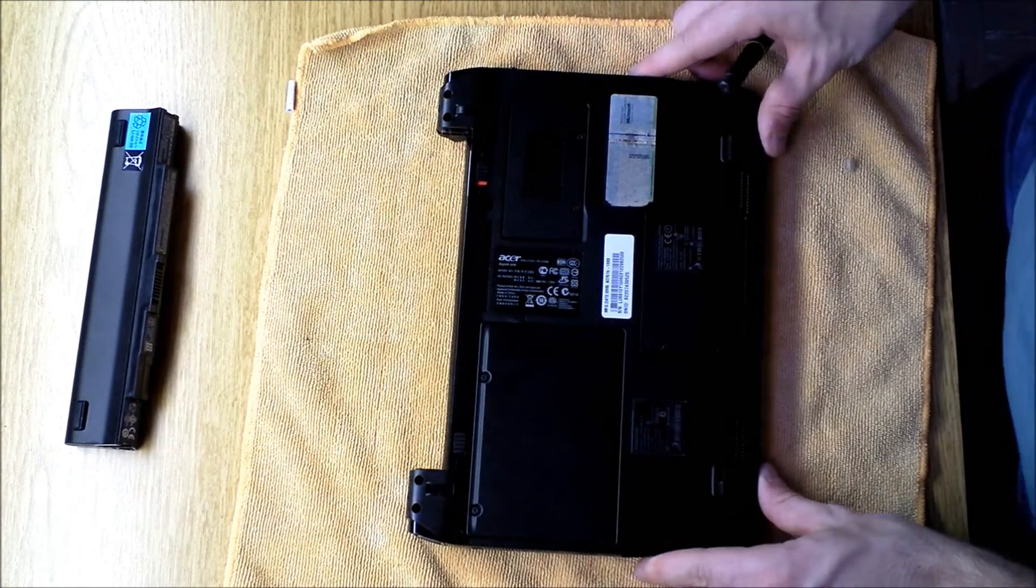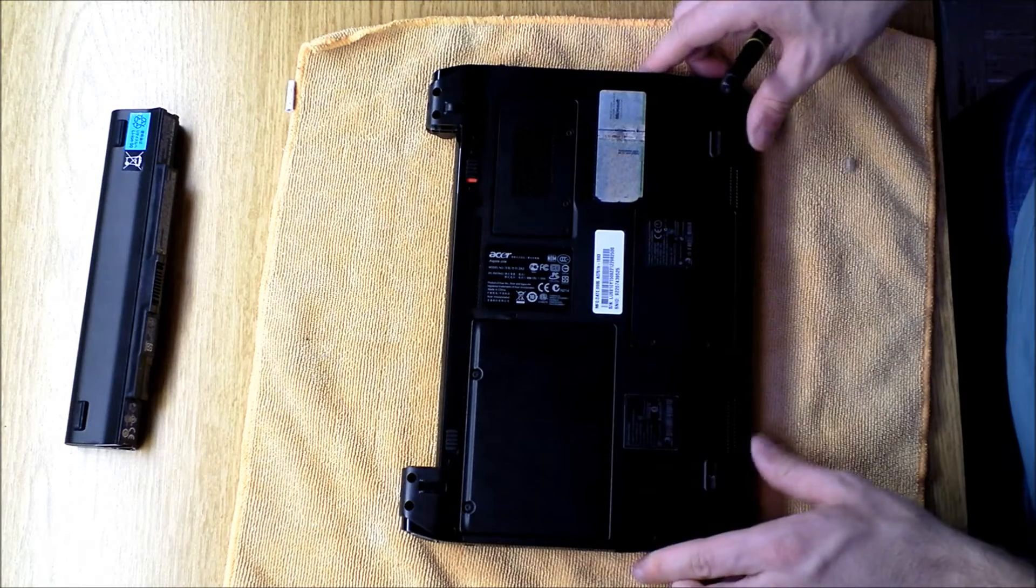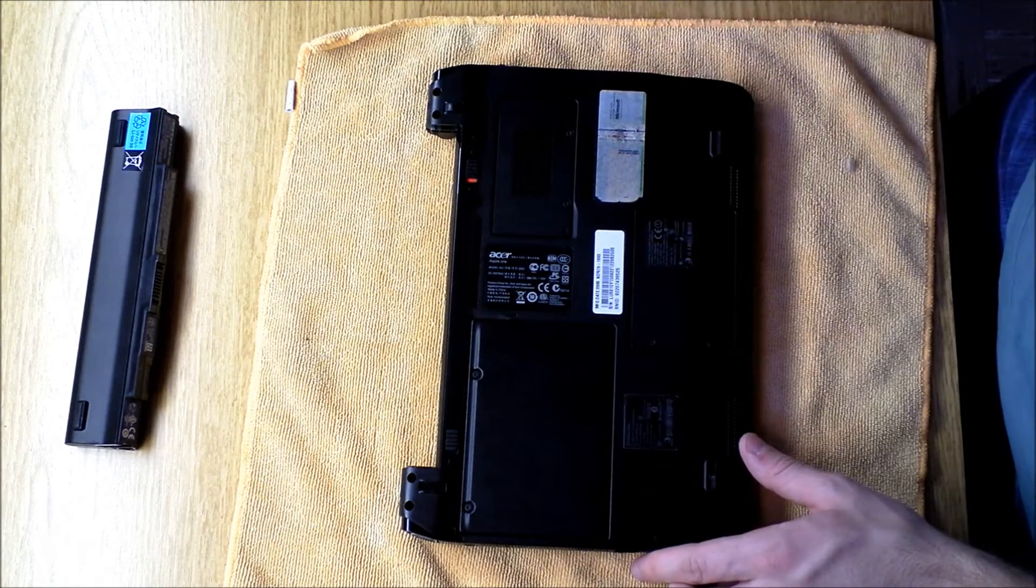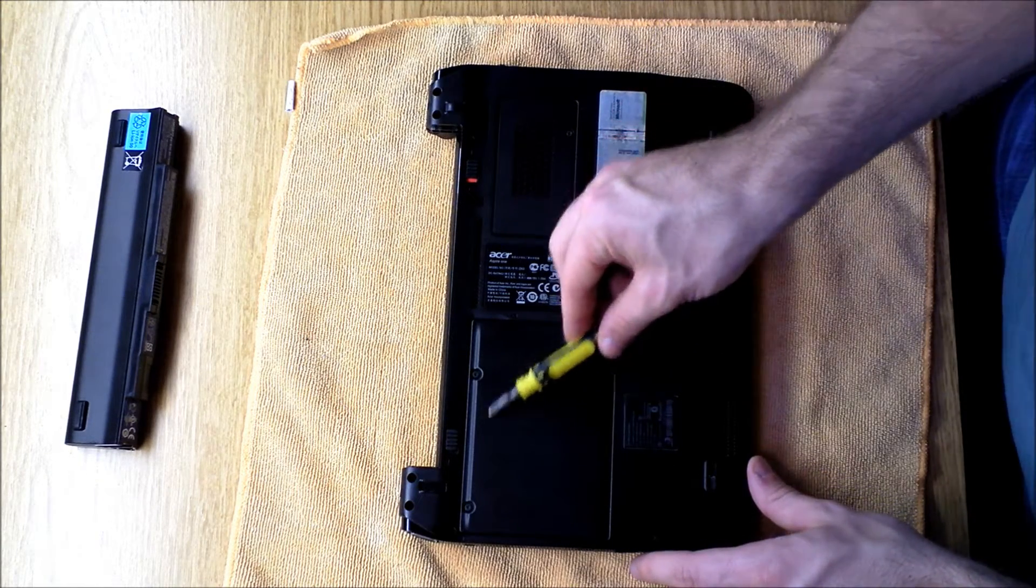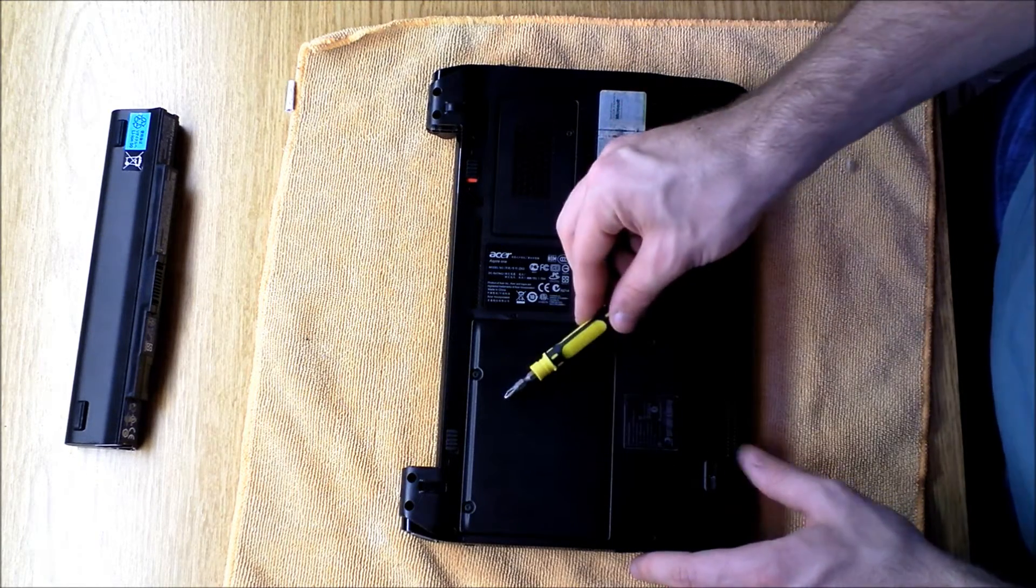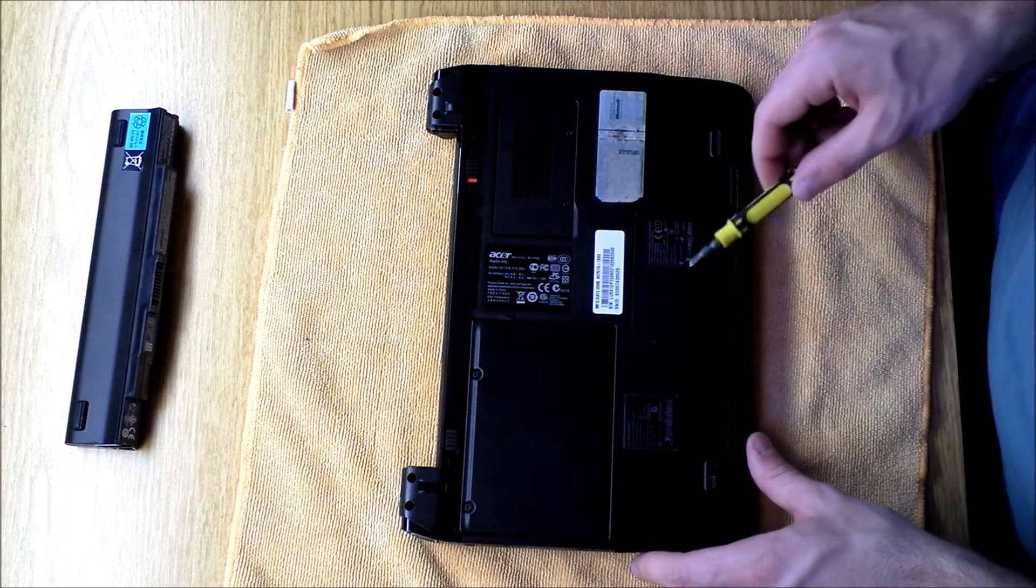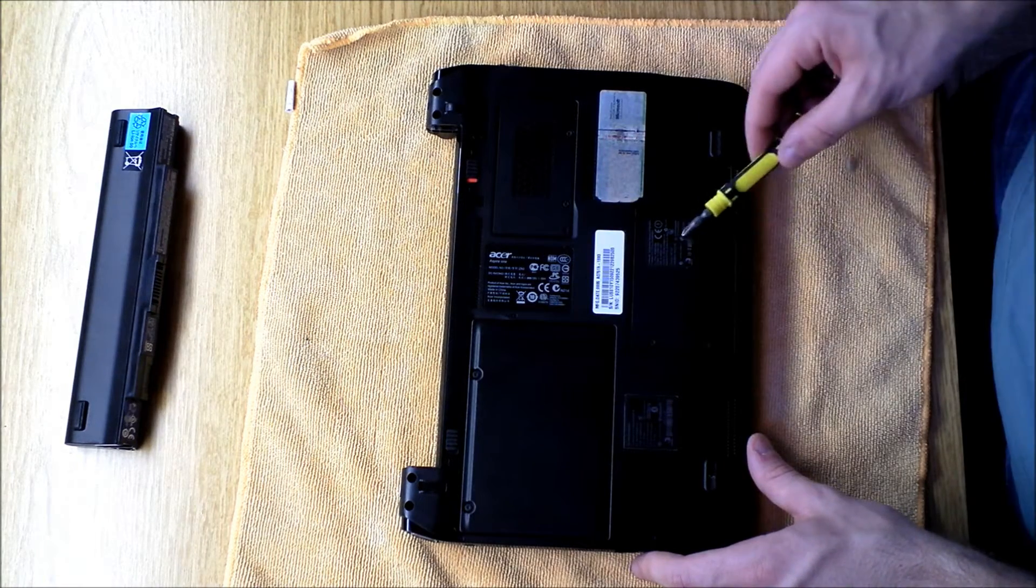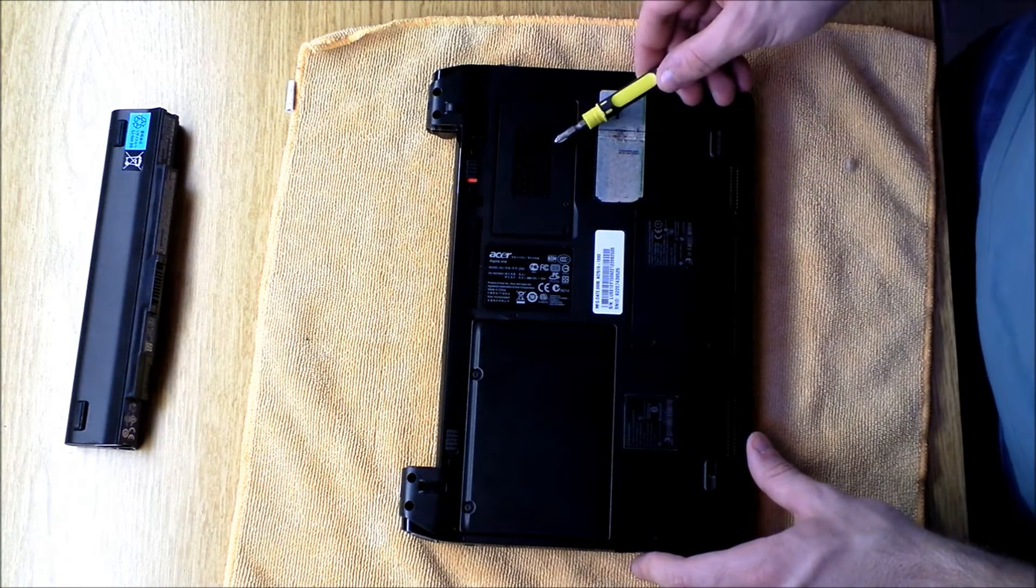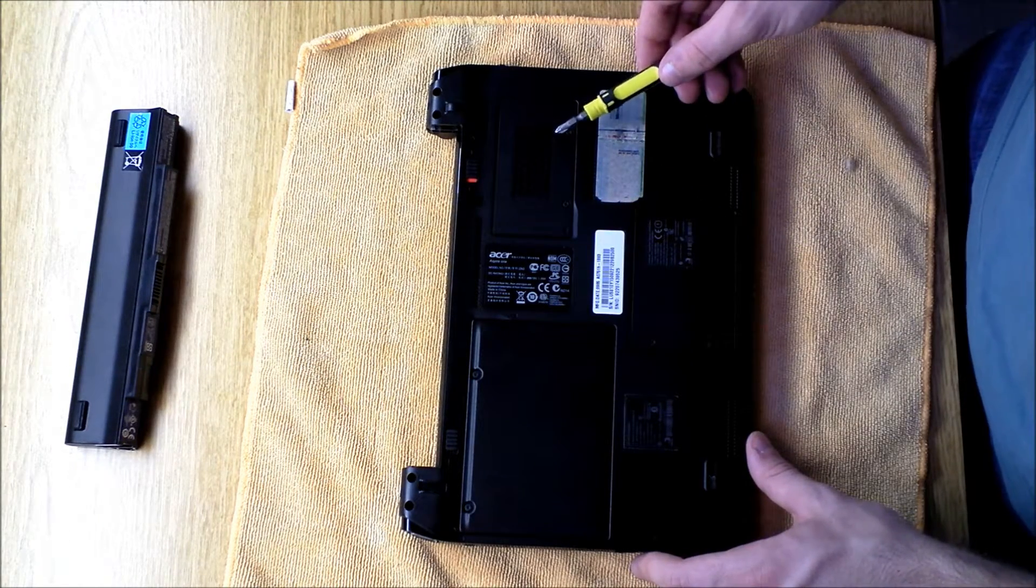And now you'll see on the bottom of these Acer netbooks are easy-to-access panels. The largest one will be for your hard drive. This one right here will be for a com chip, and this one will be for your RAM.